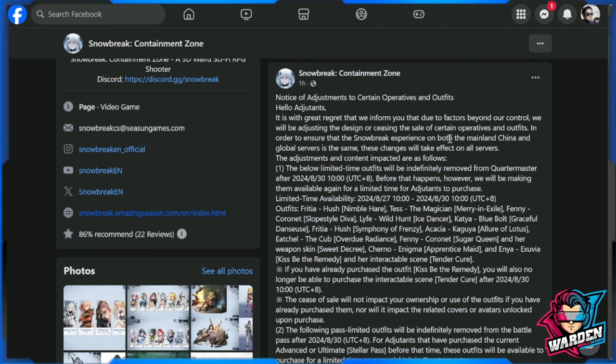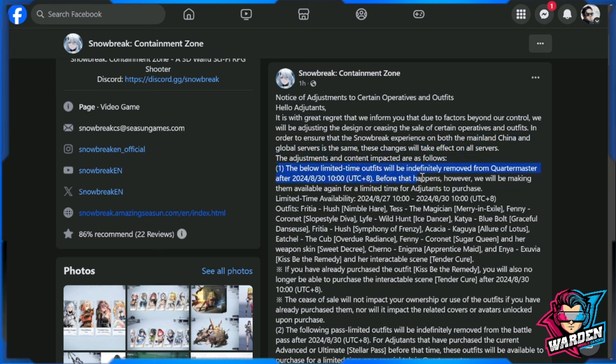It was said that both mainland China and global servers will be affected with this censorship. So details are this is going to be kind of a phase, a batch by batch censorship. They're going to be putting some of the skins available for a limited time because after the said time, which is going to be August 30th UTC plus eight, probably exactly at midnight, these are not going to be available anymore.